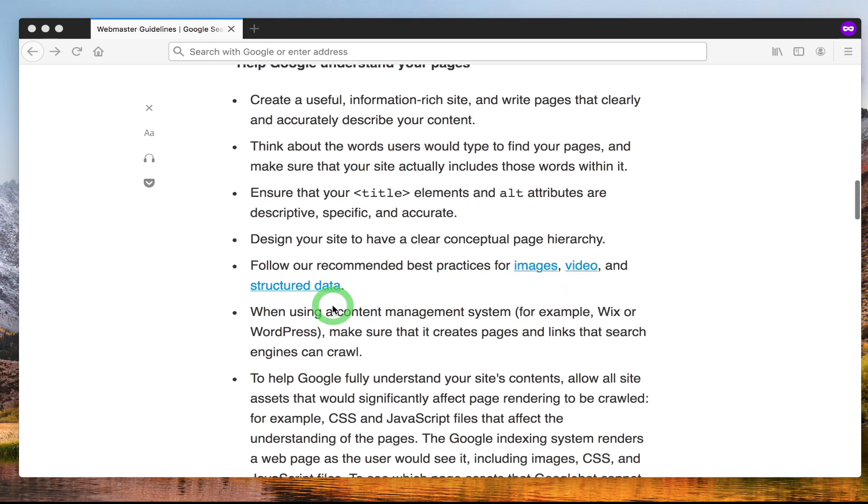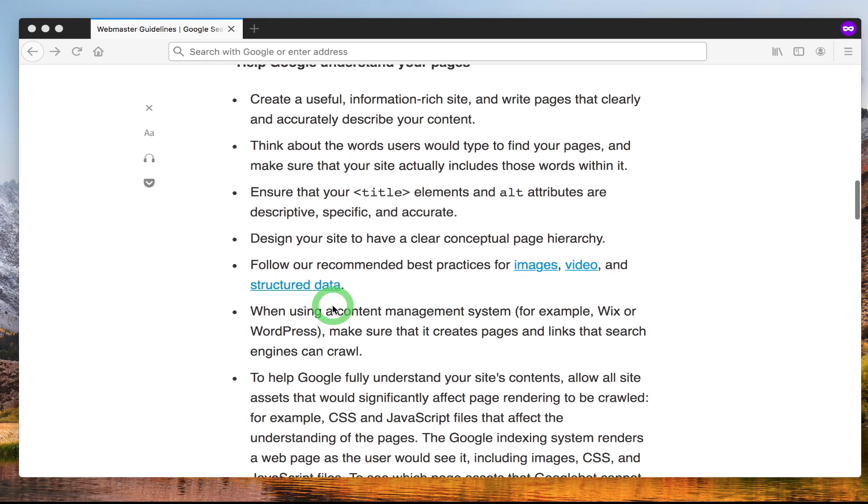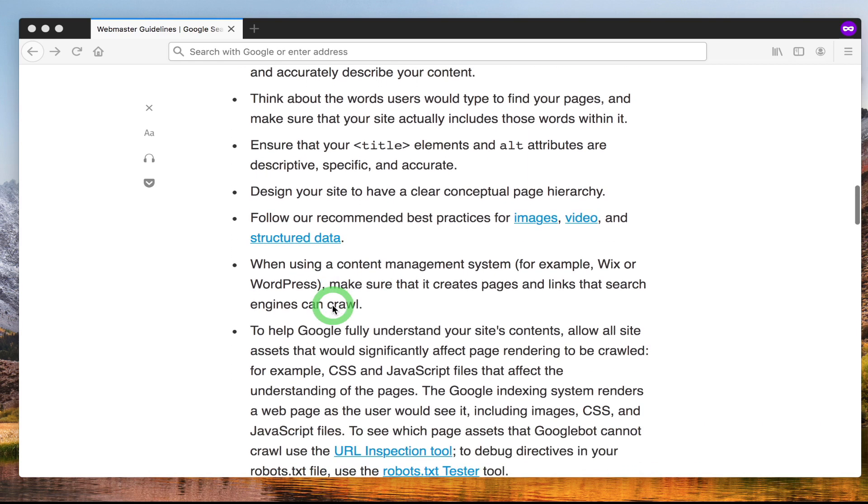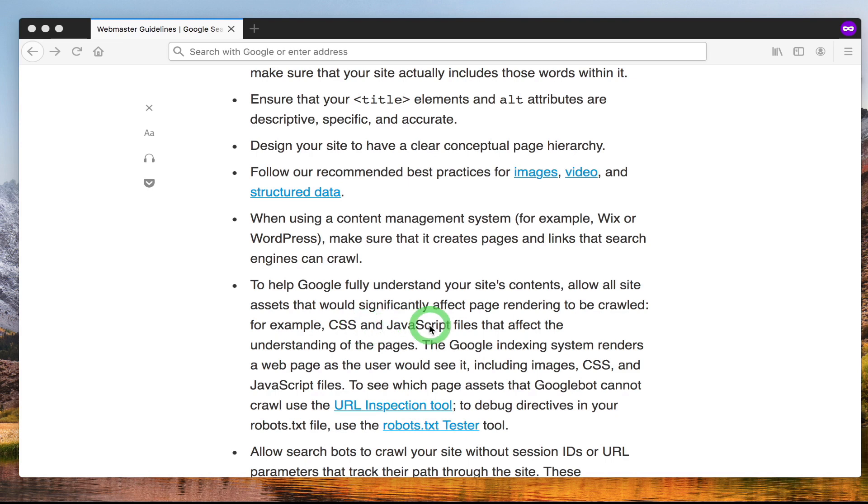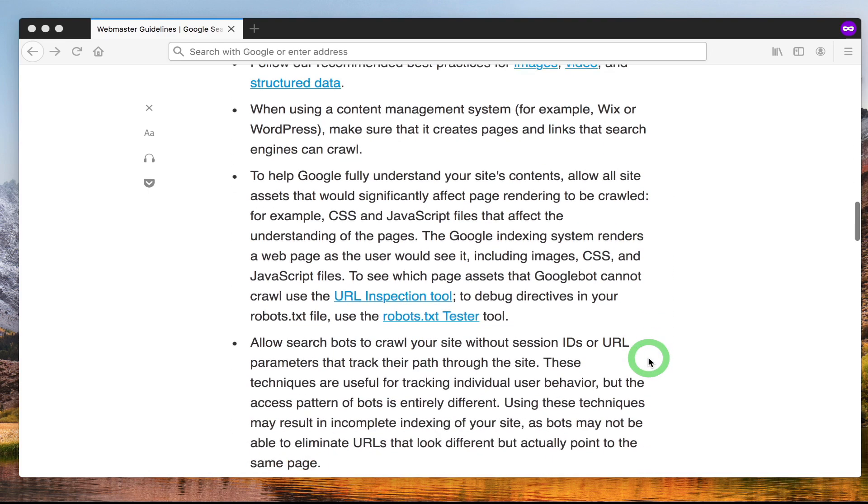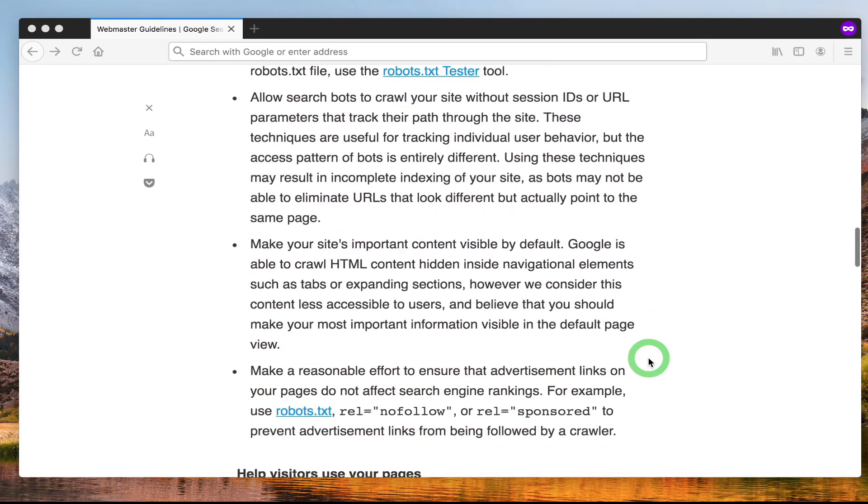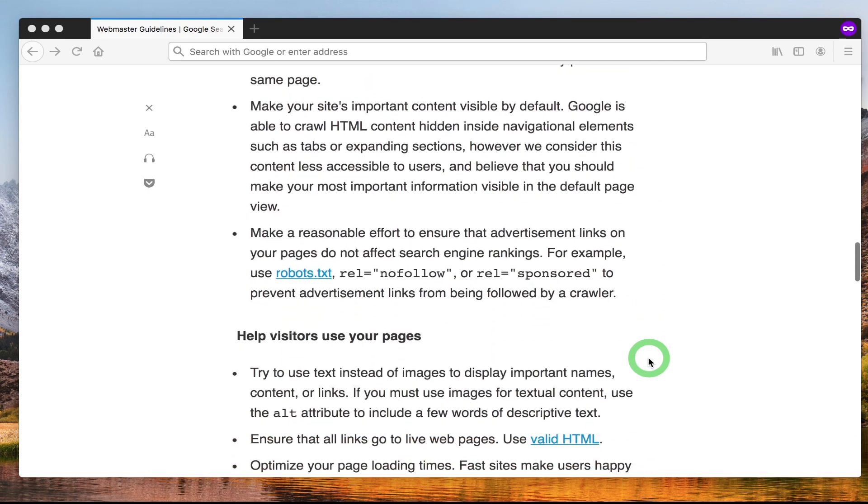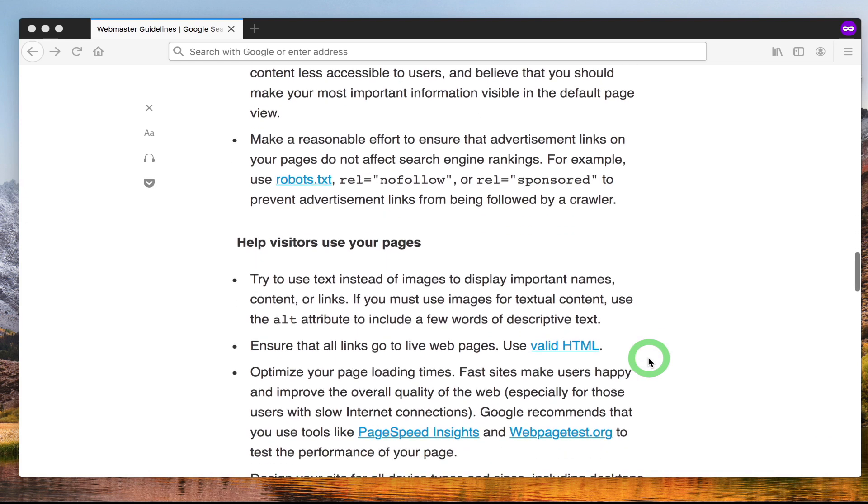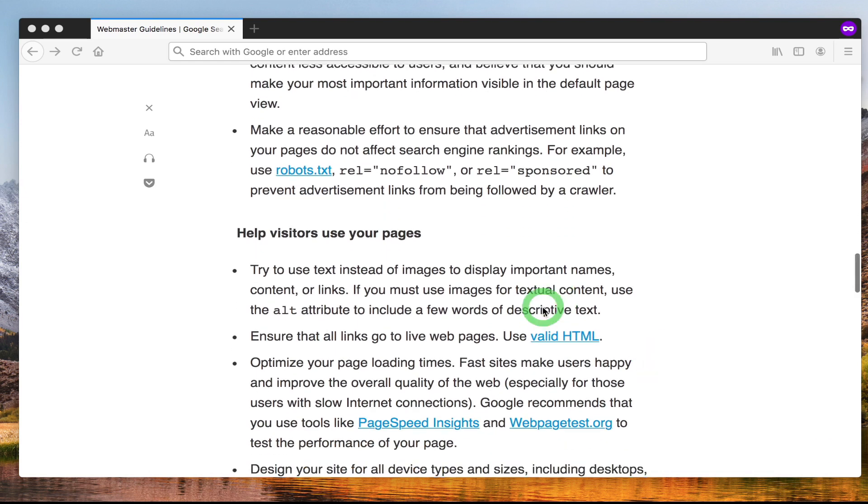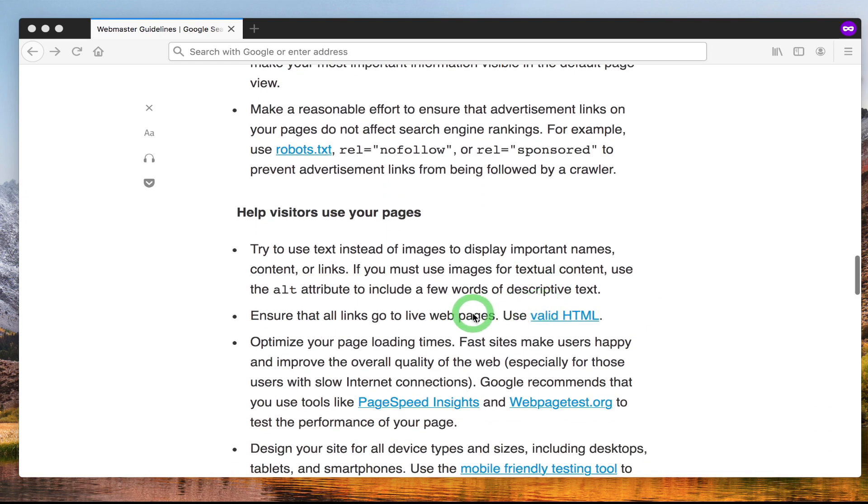We'll be talking about structured data in more detail in the technical SEO section of the course. Make sure Google can scan and read your CSS files. As we mentioned in previous lectures, the CSS is what gives the website look and feel. Make sure Google can access your JavaScript files if your website depends on JavaScript functionality.